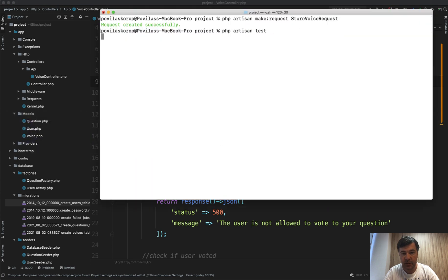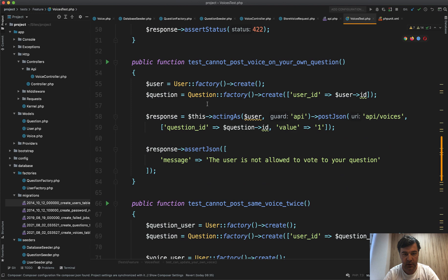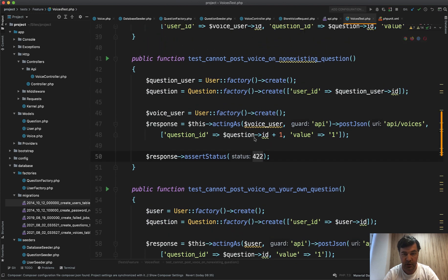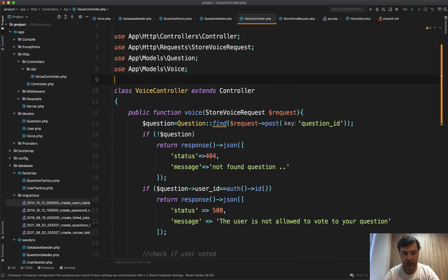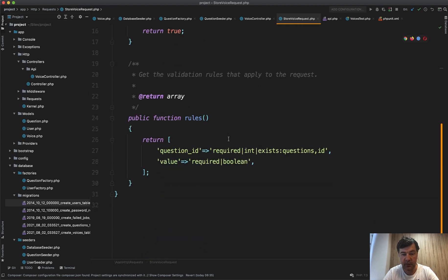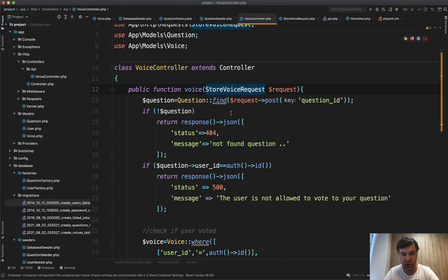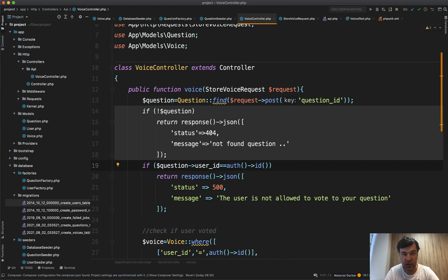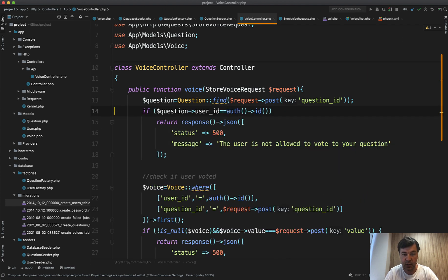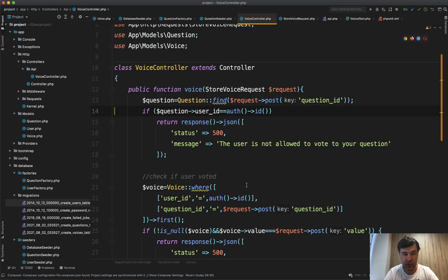Let's relaunch our tests and see if it's still clear. We're good — one of the tests was about validation, checking that status 422 is returned for a non-existing question. Next, in the voice controller going from top to bottom, there is a check for whether the question exists. The original developer probably didn't notice that this check is already happening inside StoreVoiceRequest with the exists:questions,id rule. So if the question doesn't exist, a 422 validation error is already thrown. That means the if-not-question block can never be reached, and we can safely delete it. Relaunching our tests — still all green. We didn't break anything.